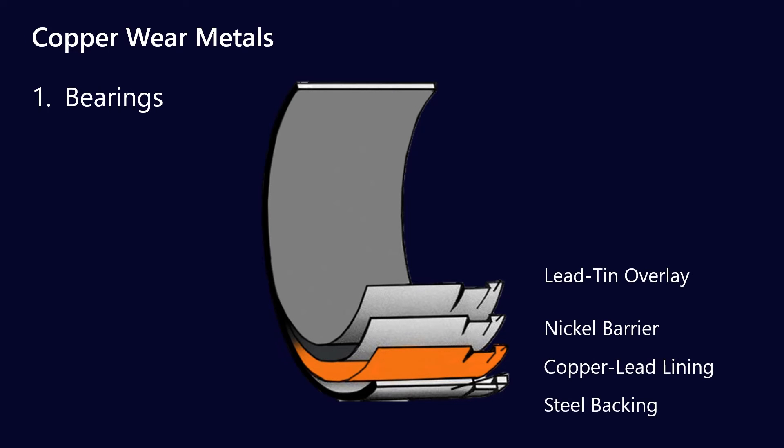Most of the time there are variations on this, but you'll have a lead-tin overlay, a nickel barrier that sits underneath it, and then a copper-lead lining with a steel backing. And so as you work your way through those layers, you'll start to see them show up in the oil analysis results.